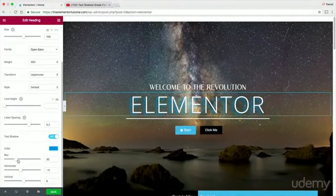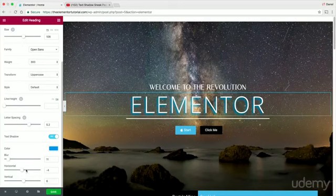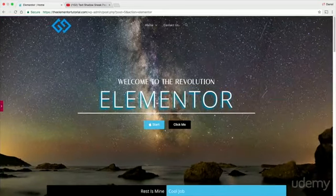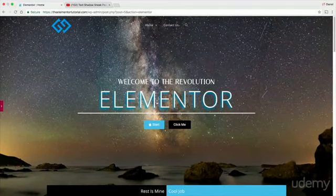You can change the blur, you can change the color, you can change all sorts of really cool stuff to give it this illusion that it's emphasizing the characters.